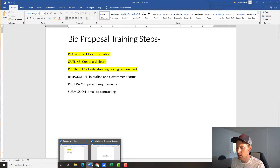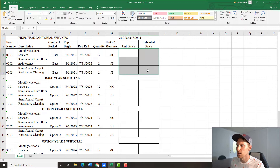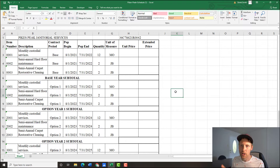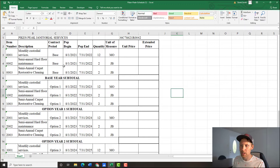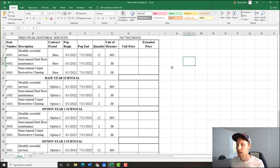Now we're on to step three: pricing tips and understanding the pricing requirement. The first thing is this Excel workbook they gave us. This is not terribly difficult, but I'll break it down. You need to fill this out and attach it — whether inside your proposal document or as a separate attachment in the same email, as long as you reference it in the pricing section. This is a base plus four option years — they're even giving you the dates: August 1st through July 31st.